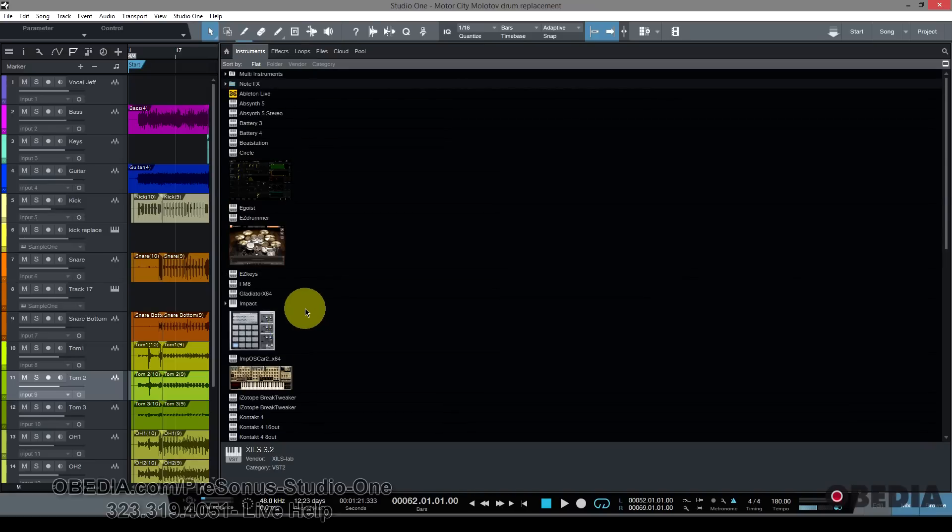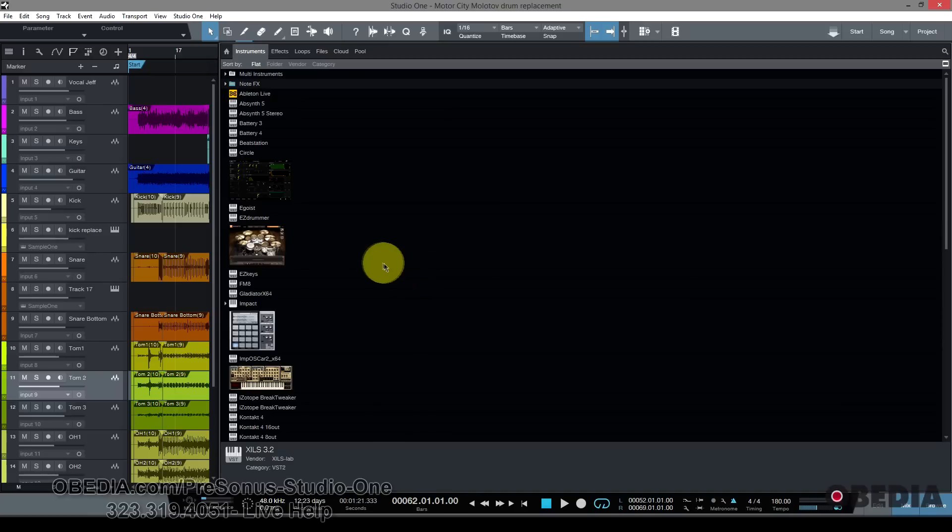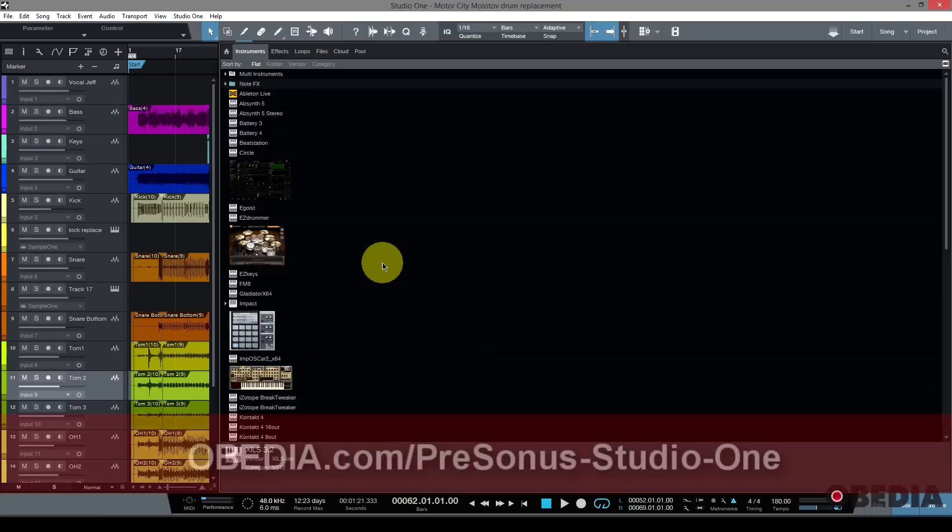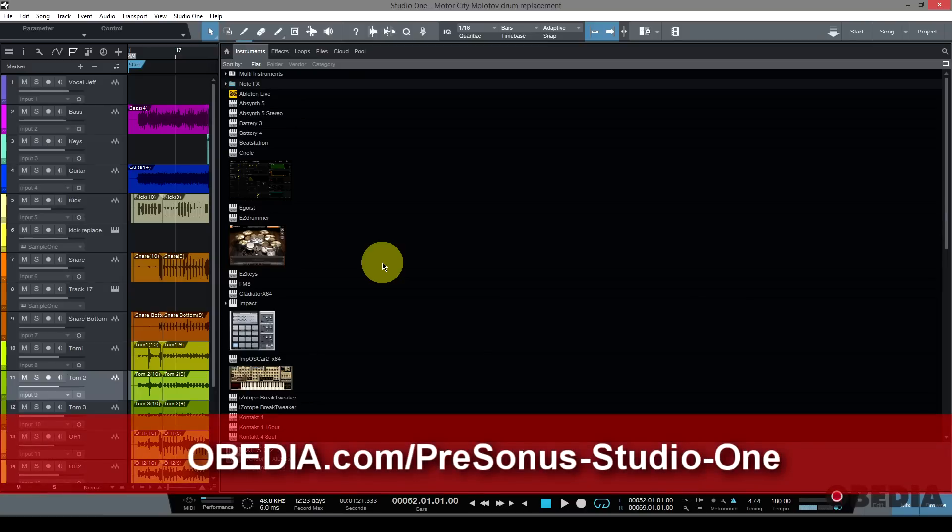So super easy trick and tip for you today in Studio One 3 from us here at Obedia. If you guys have any more questions, if you want to get to know Studio One 3, call us at Obedia. We work seven days a week with Studio One Pros just like myself. We will help you to get the most out of your PreSonus hardware and software, because that's what we do best here at Obedia.